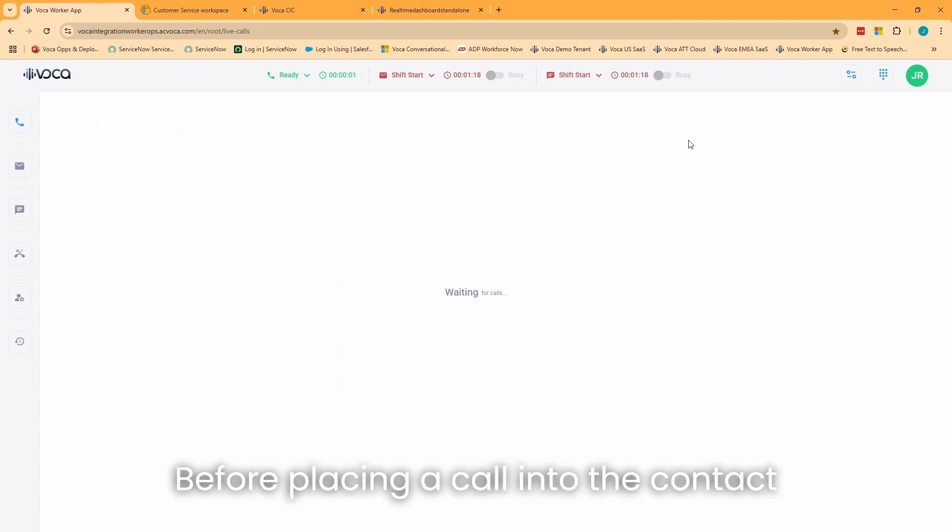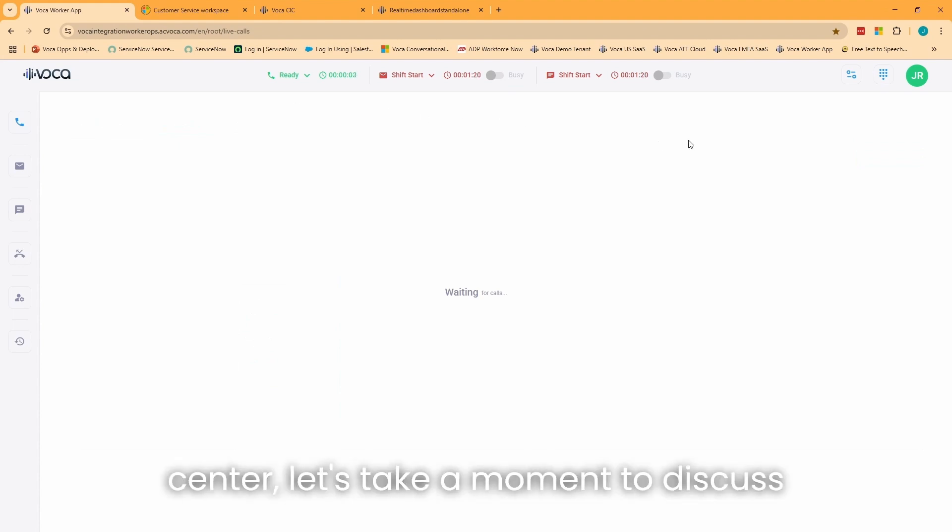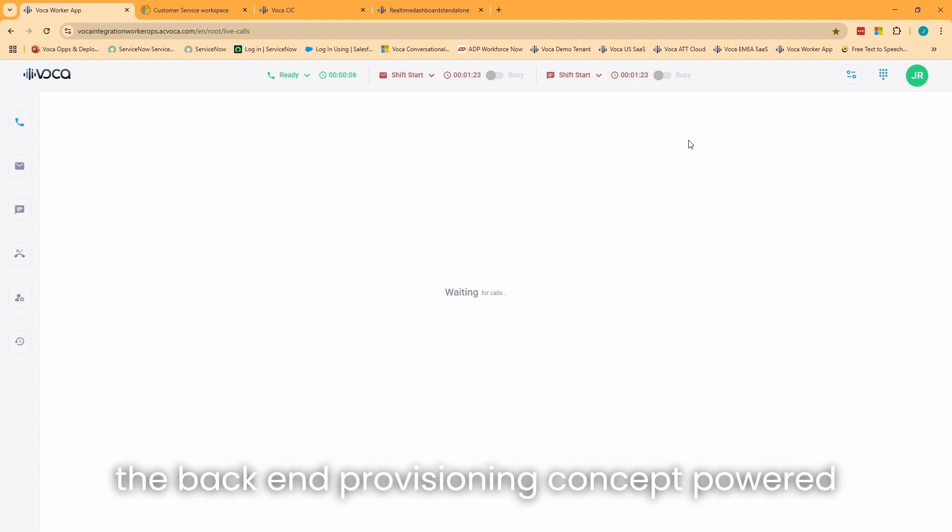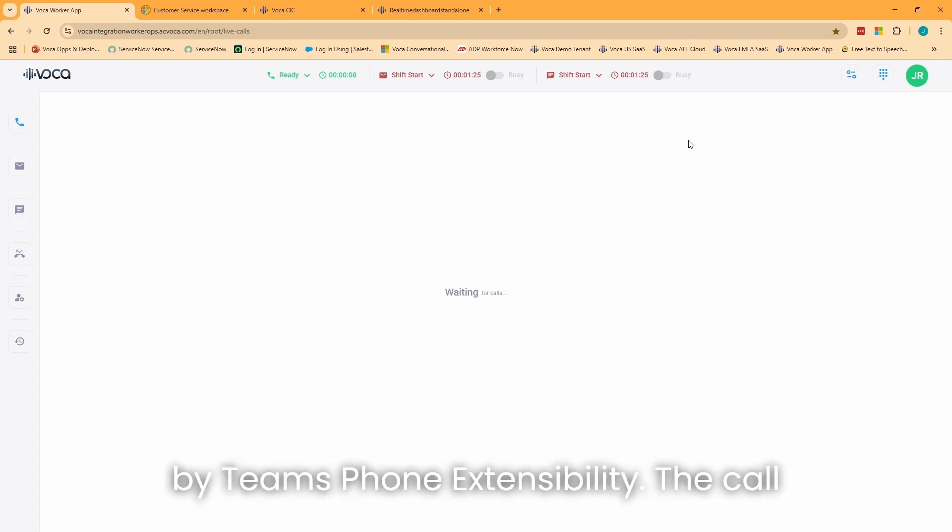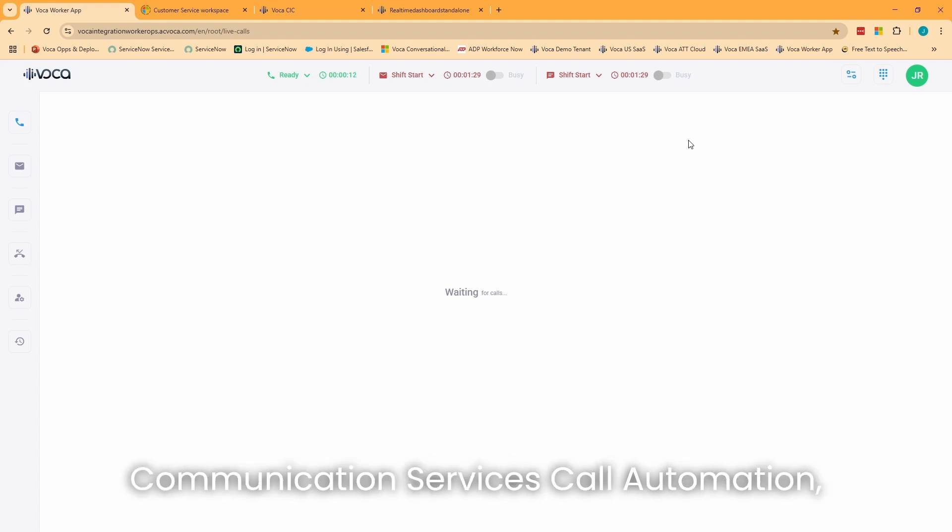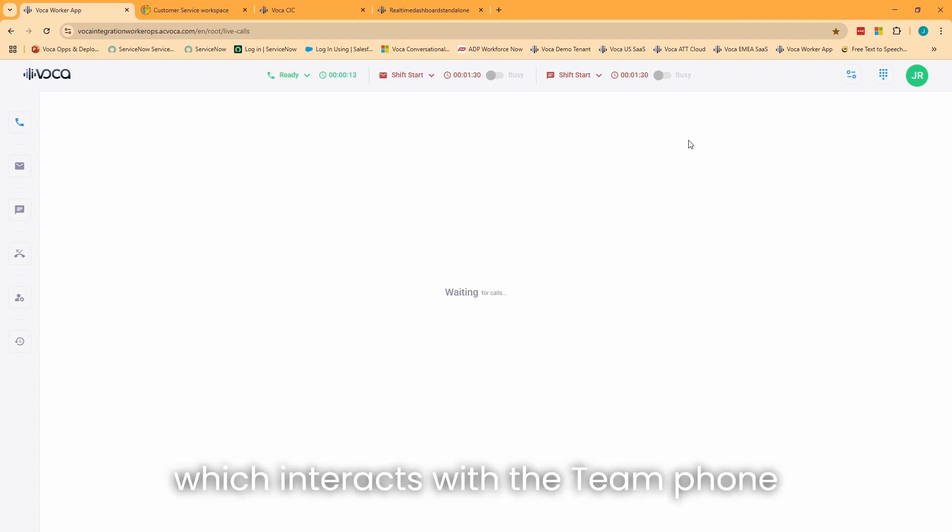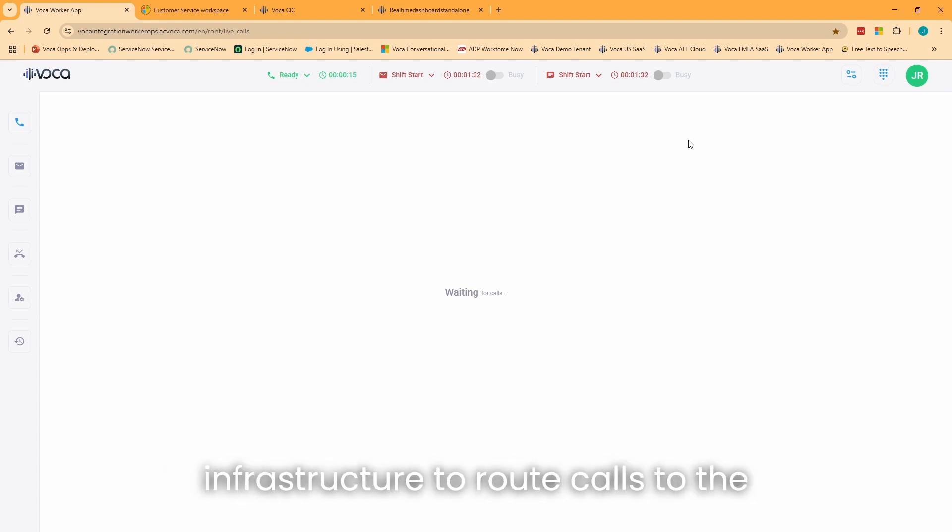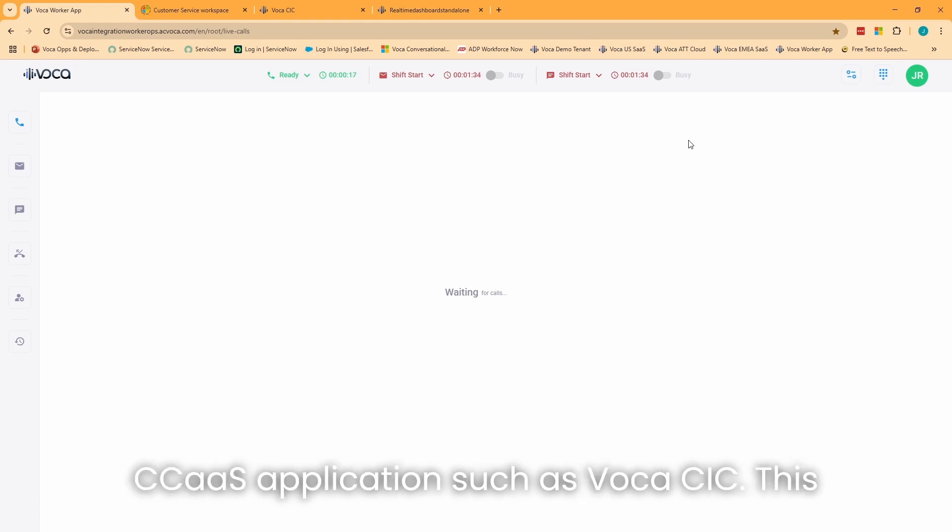Before placing a call into the contact center, let's take a moment to discuss the back-end provisioning concept powered by Teams Phone Extensibility. The call flow starts with Microsoft Azure Communication Services' Call Automation, which interacts with the Teams Phone infrastructure to route calls to the CCAS application, such as Vocus CIC.